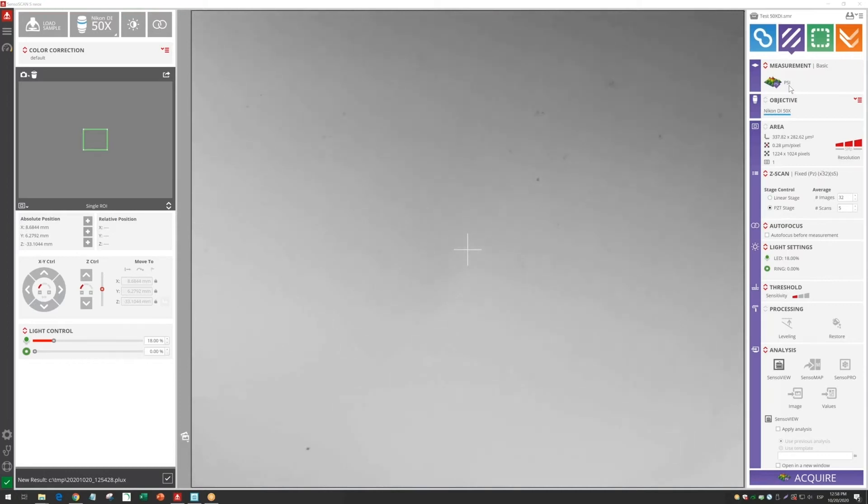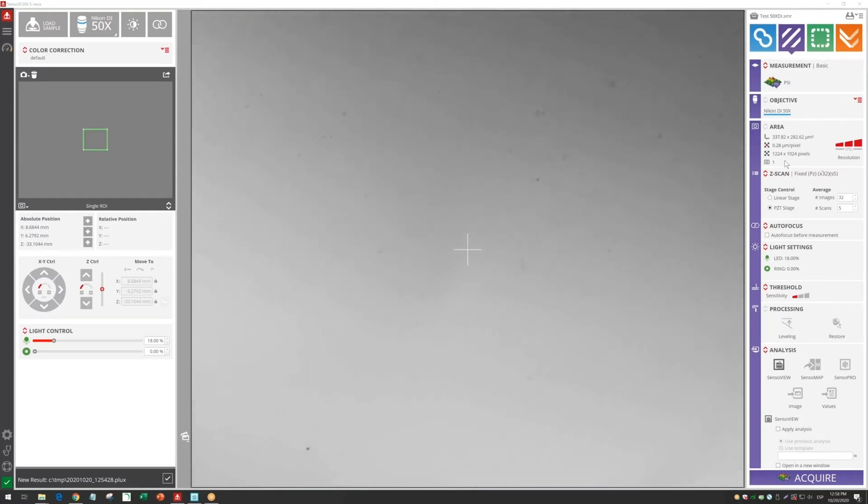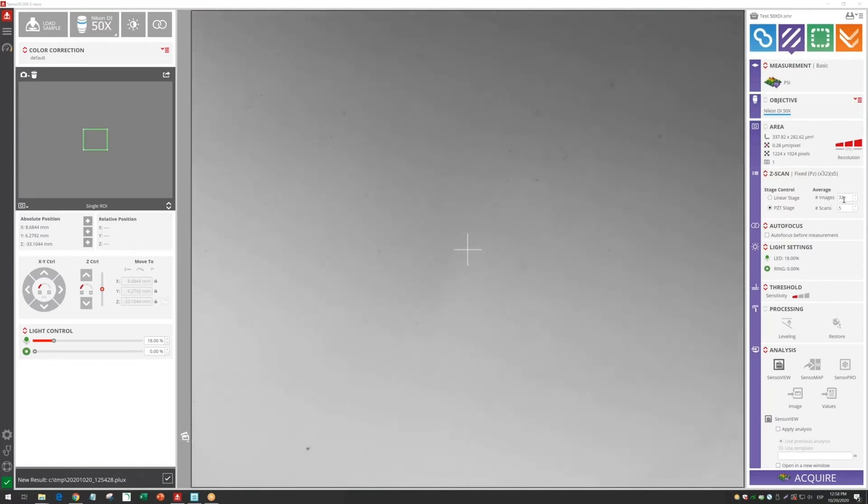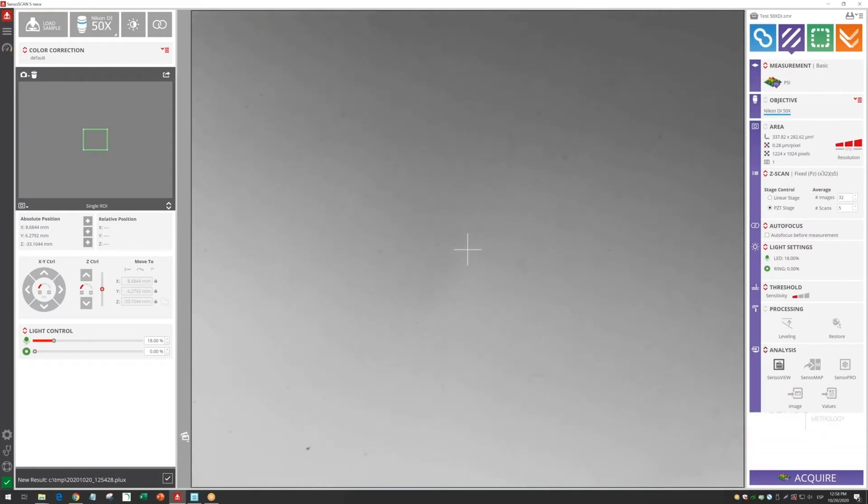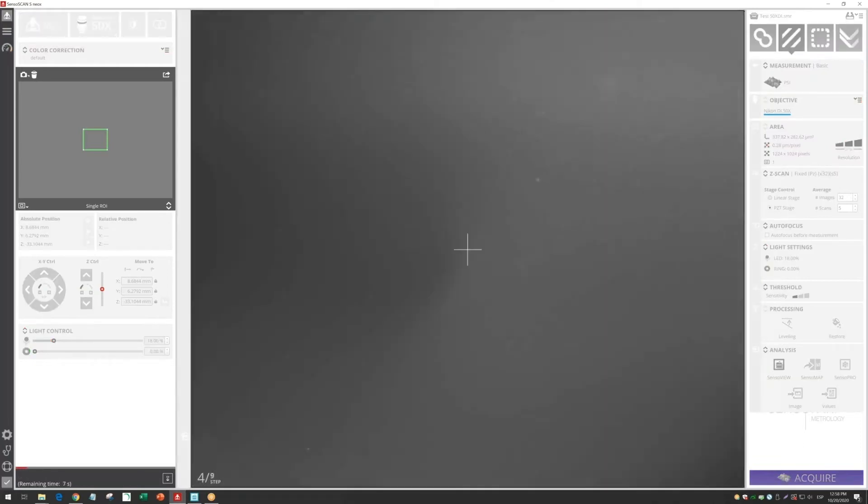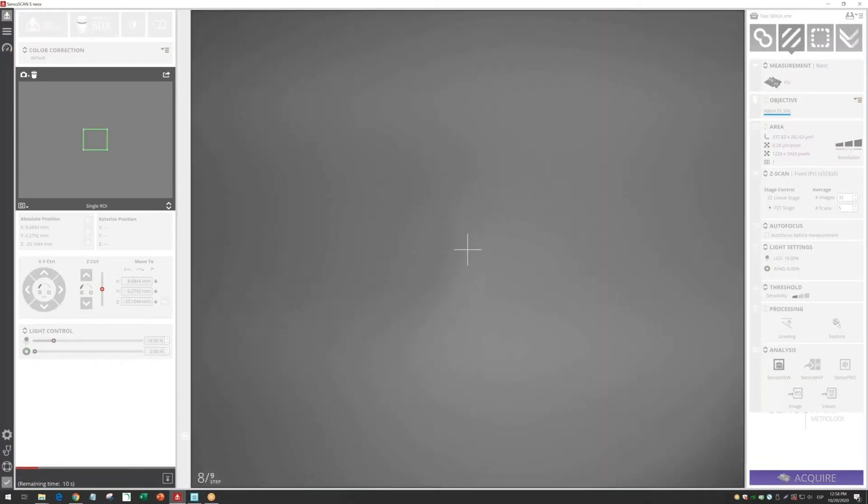In order to get maximum performance and to avoid noise from the environment, I'm going to take an average of 32 images, and I'm going to take 5 scans. The software is doing that automatically, so click acquire, and then we will wait for a few seconds.